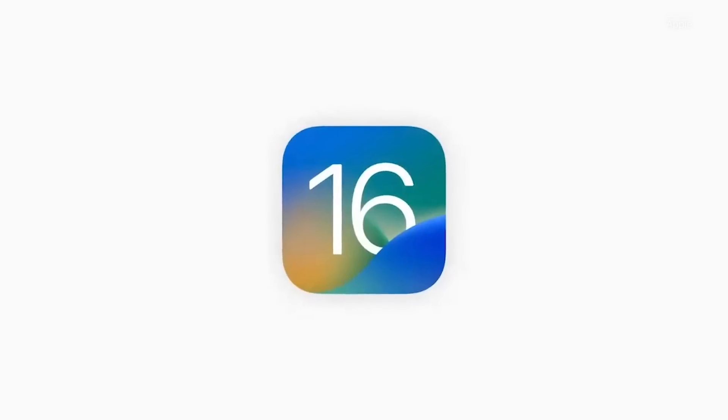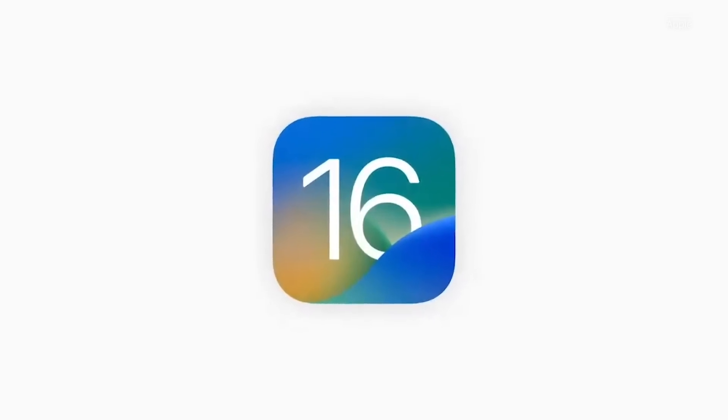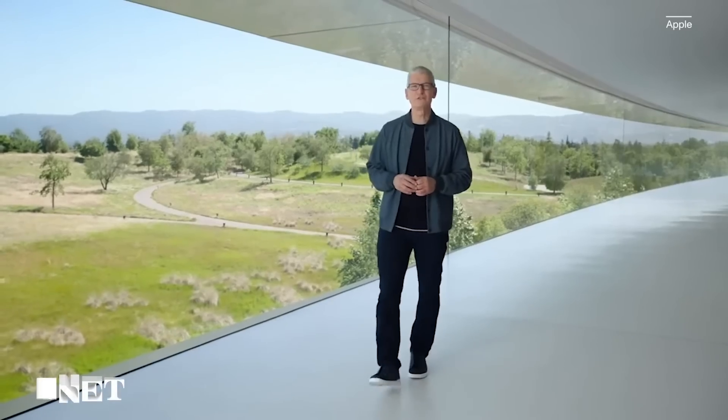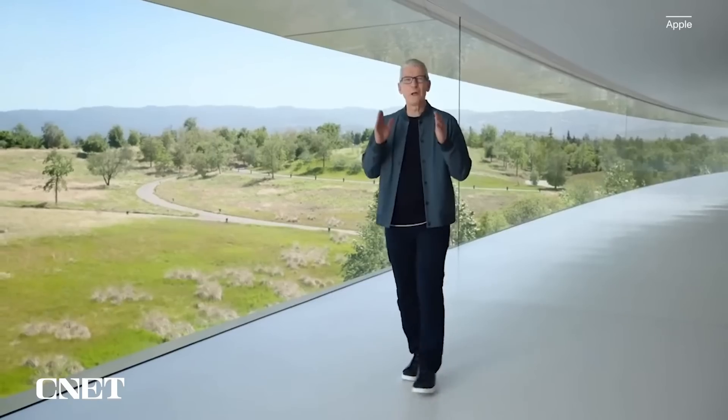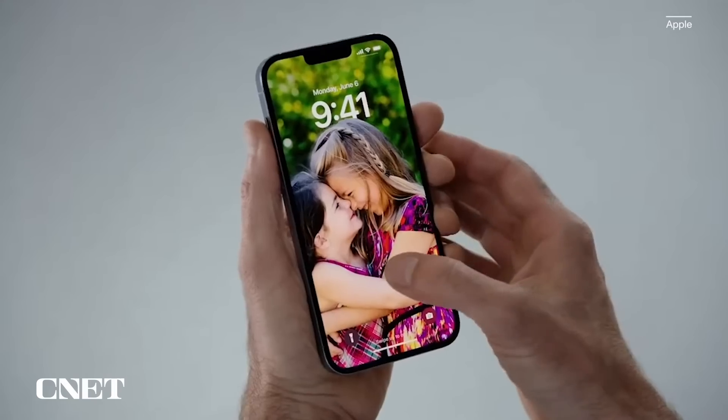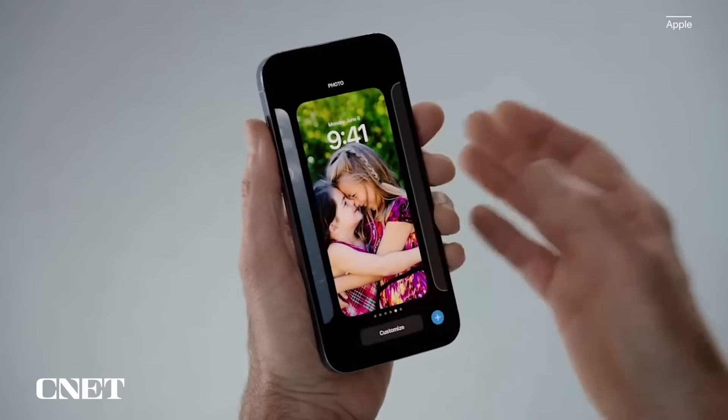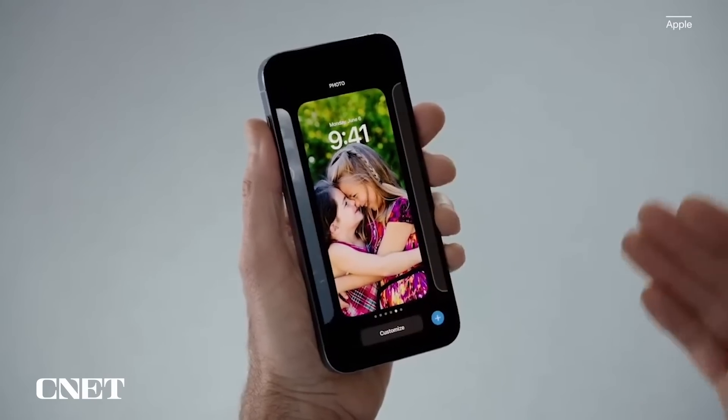iOS 16 is here. At WWDC, Apple revealed the next major version of iPhone software. There are quite a bit of new features — big ones, small ones, in-between ones — a lot to be excited about.